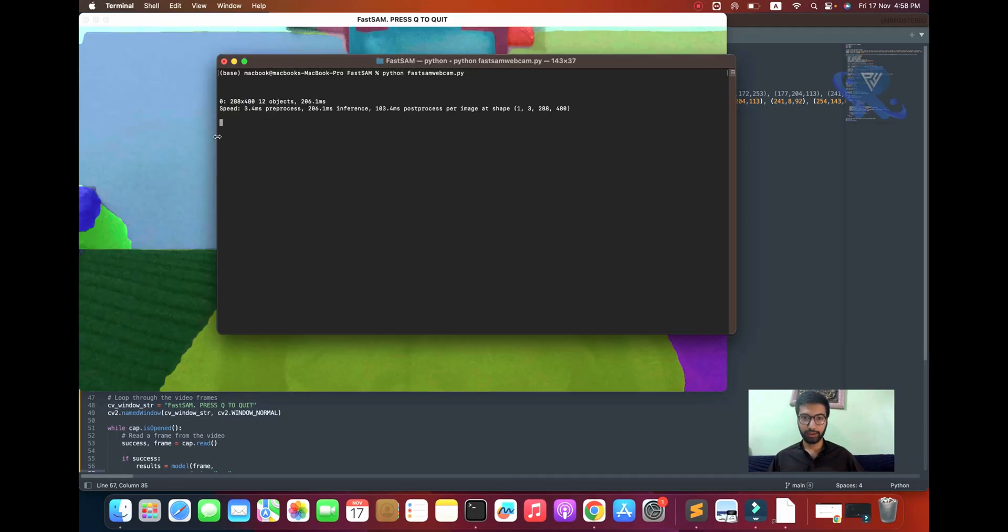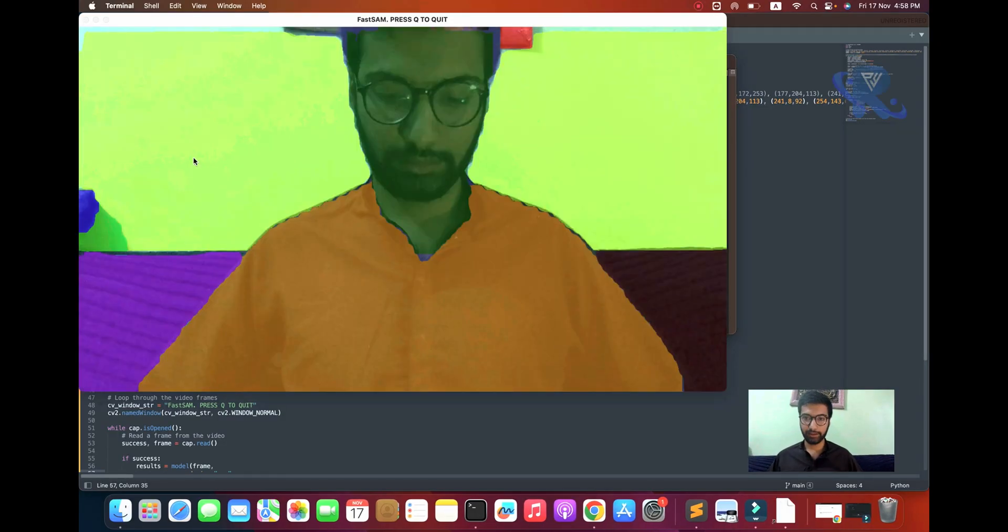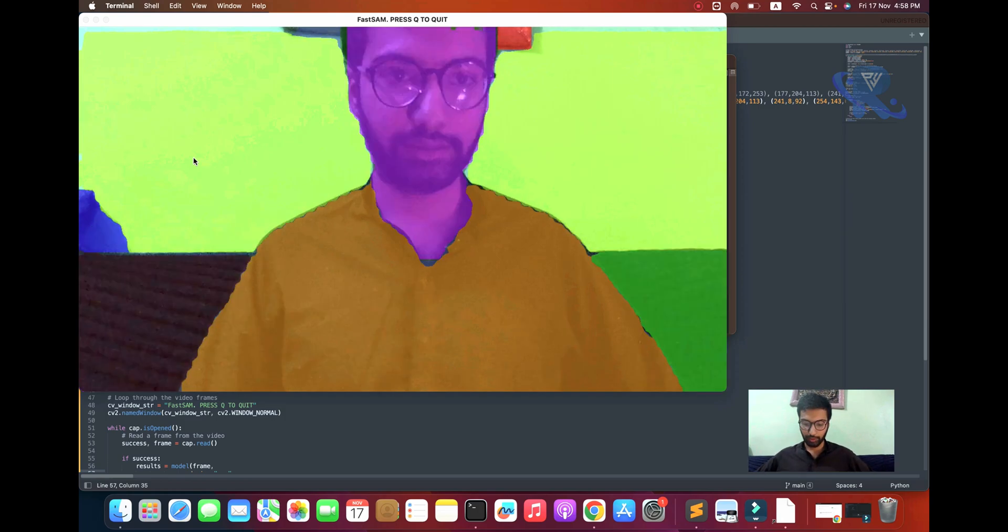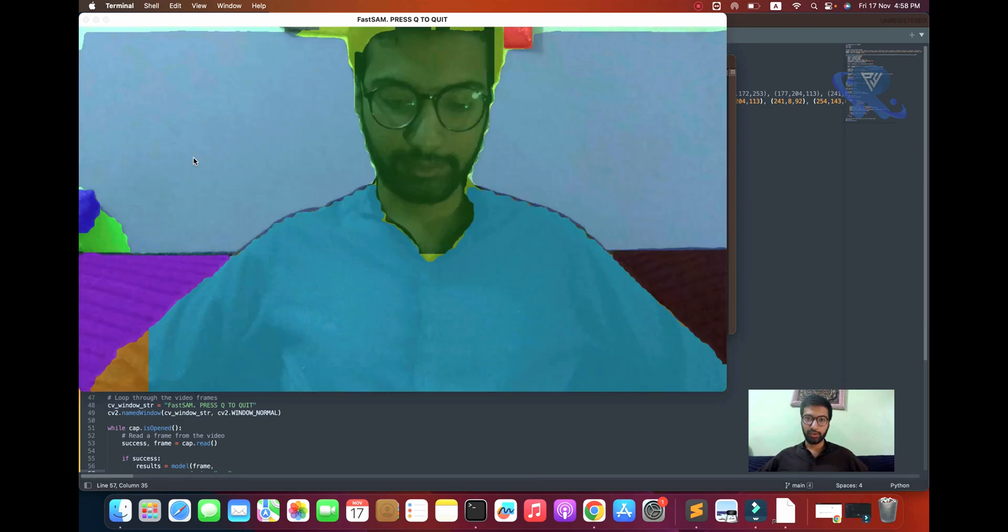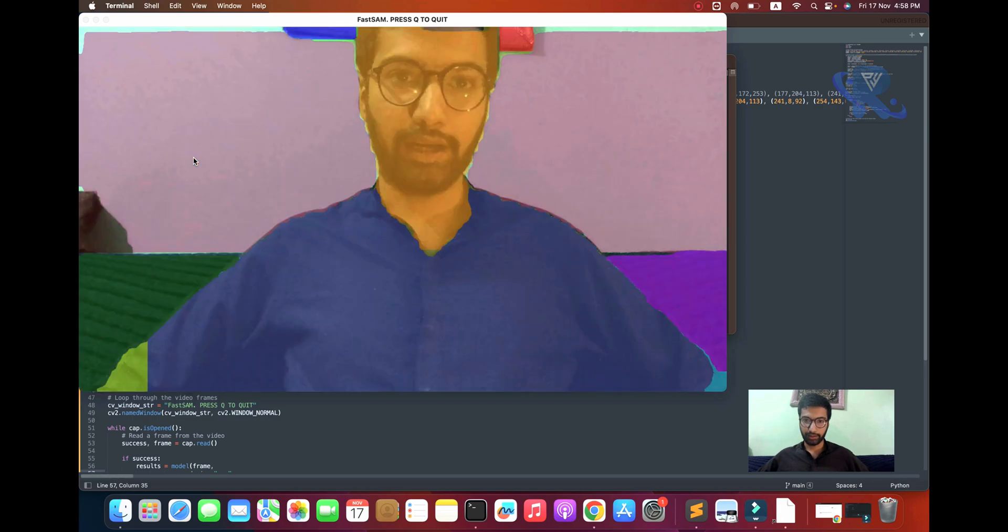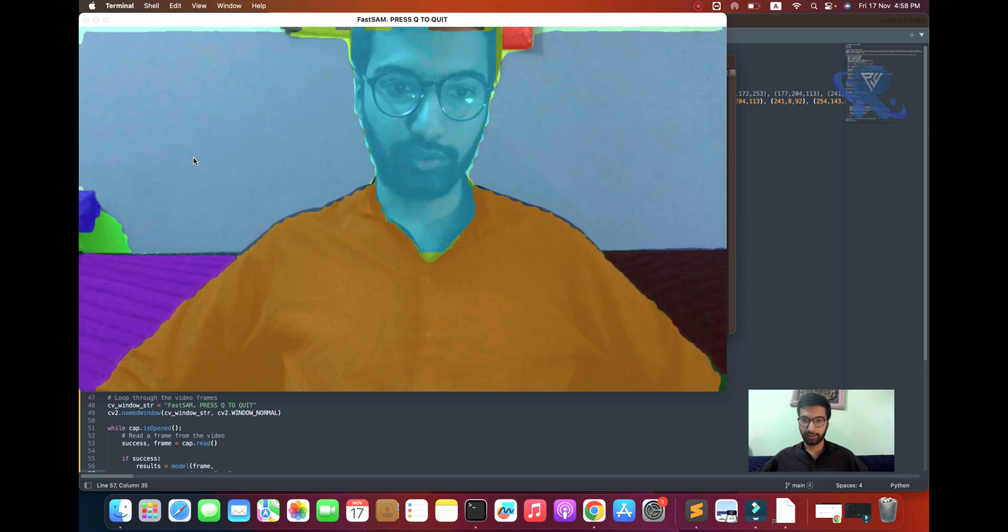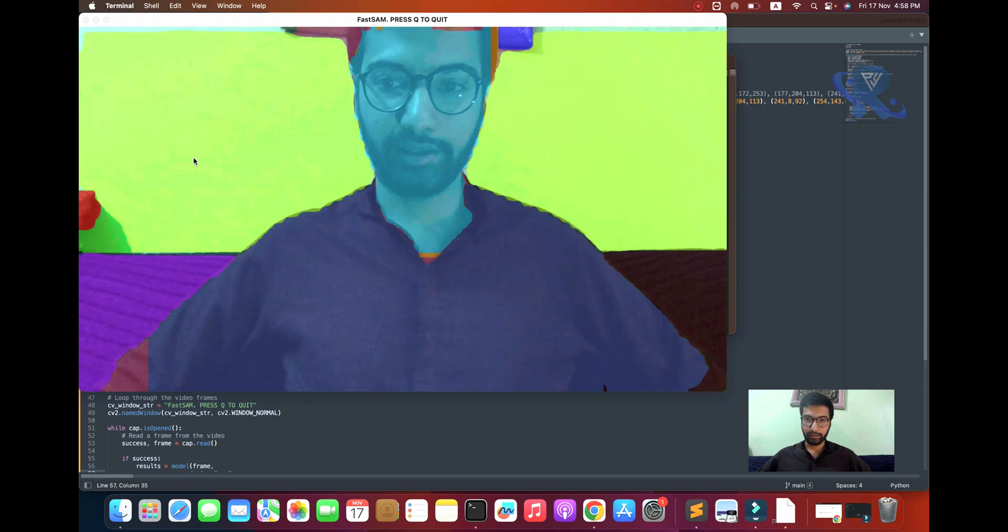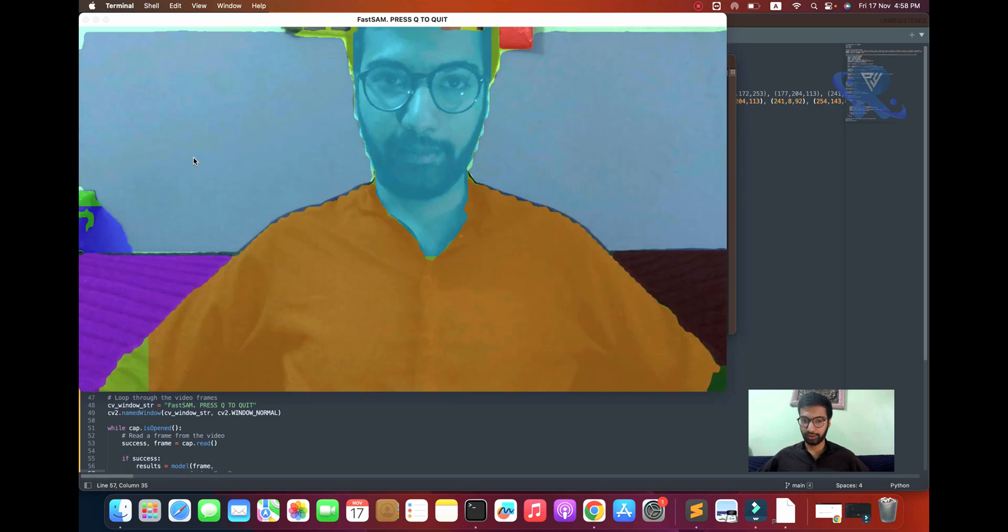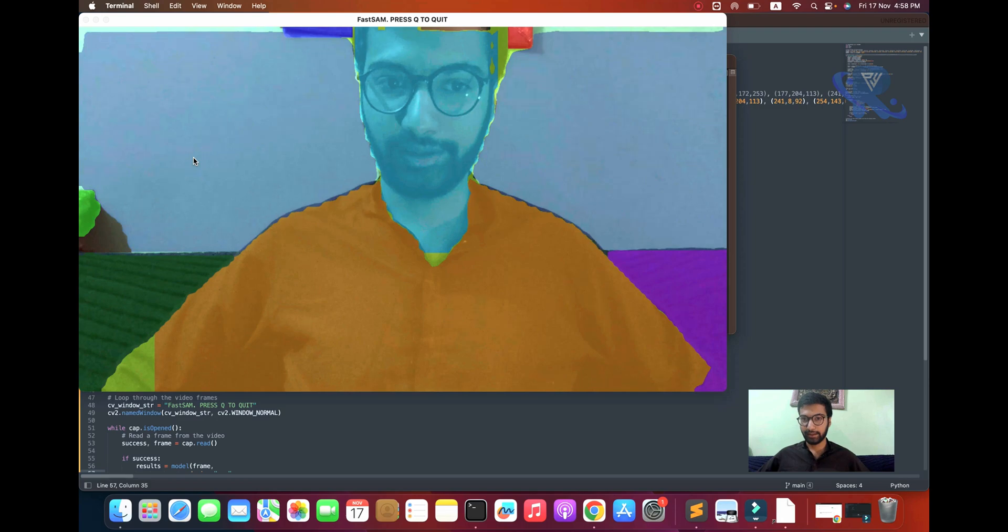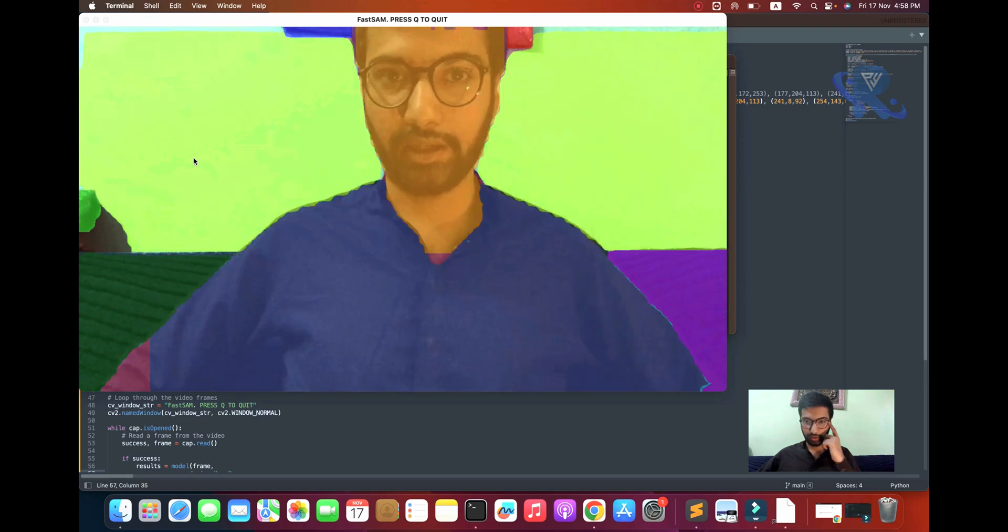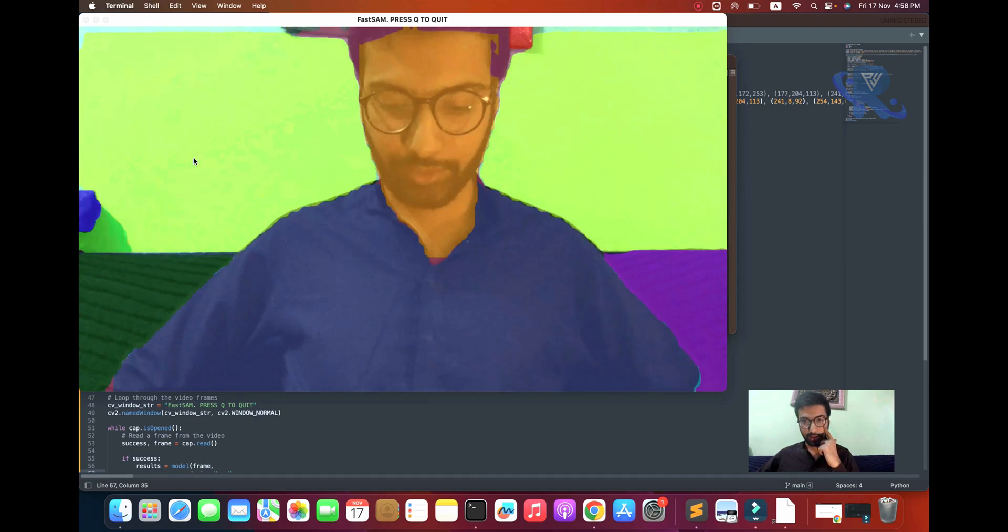Hello viewers, welcome to Parisa channel. Today we will be discussing SAM and how to work with it in real-time, and how to use SAM library with Ultralytics for real-time usage with webcam.